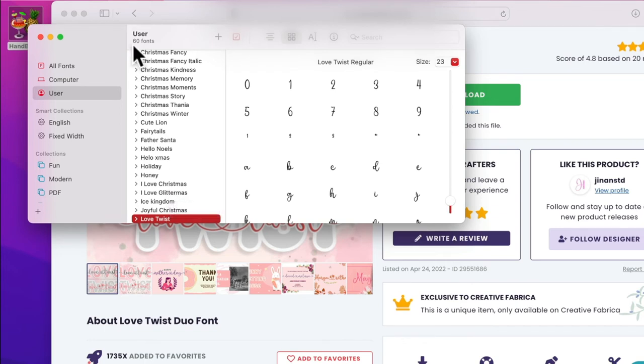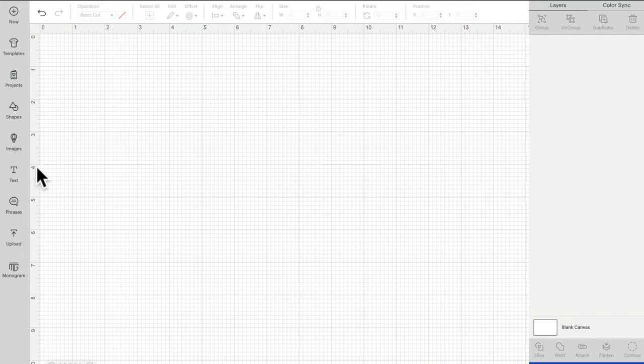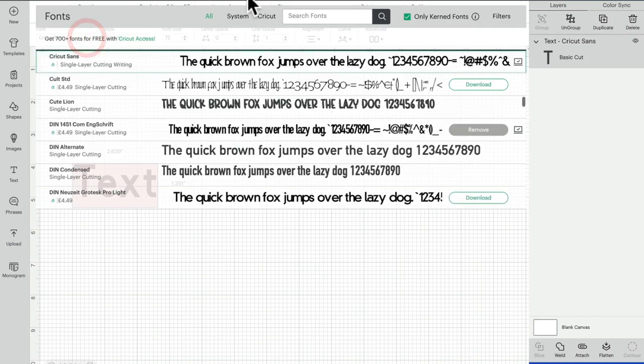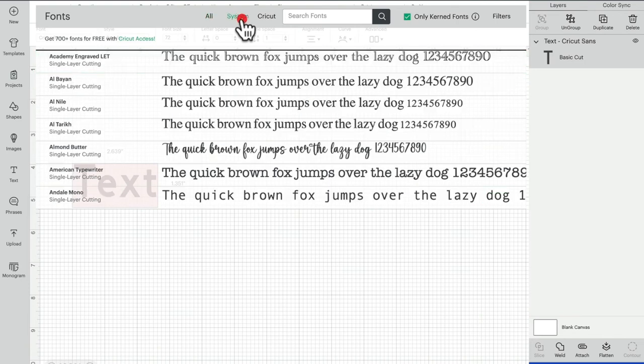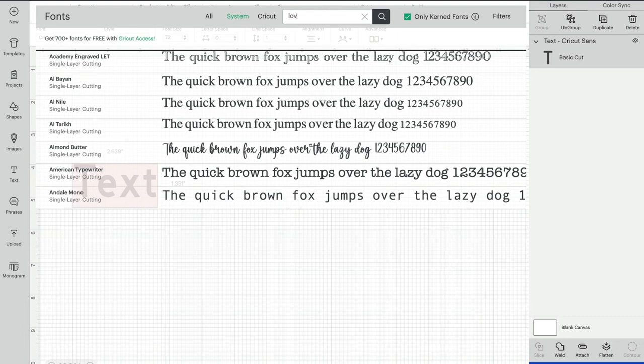If I come into Design Space and open up a text box, I can go to my font menu. I've got my fonts selected to 'All,' but I can change it to just 'System' so it's only searching for the system fonts.